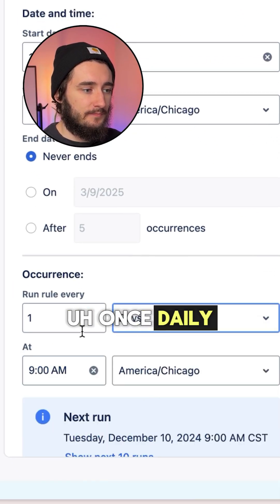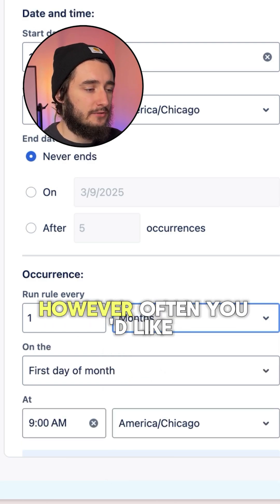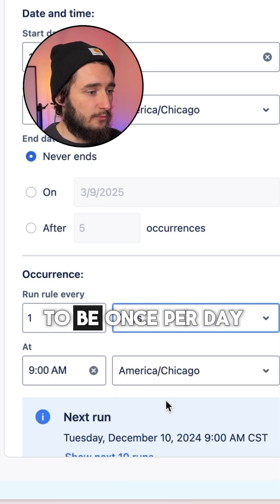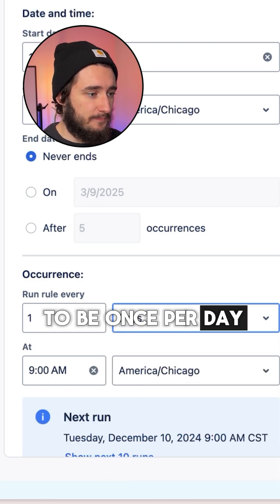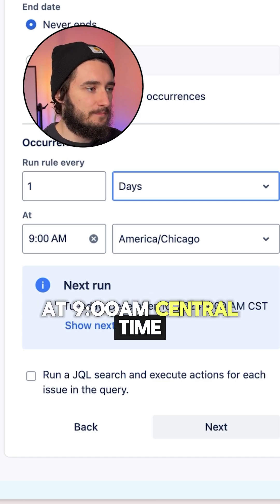once daily, once per month, or however often you'd like. I'll set this one up to be once per day and have it run at 9 a.m. central time.